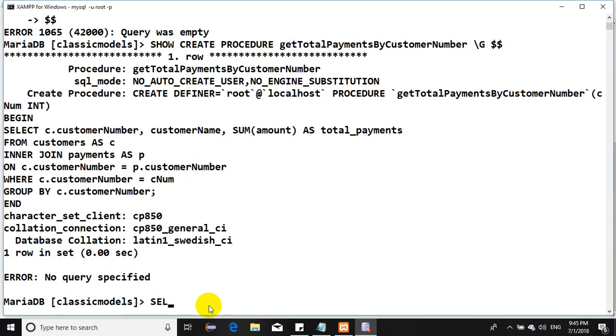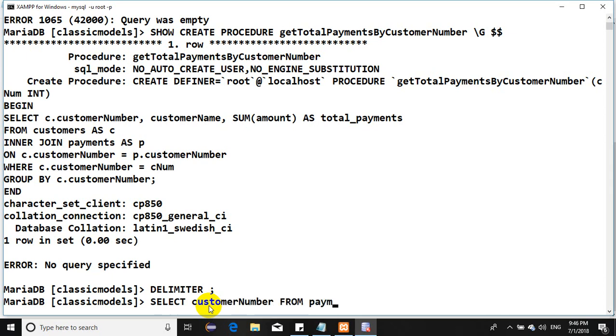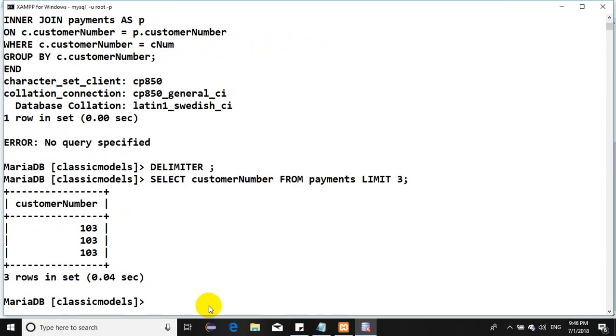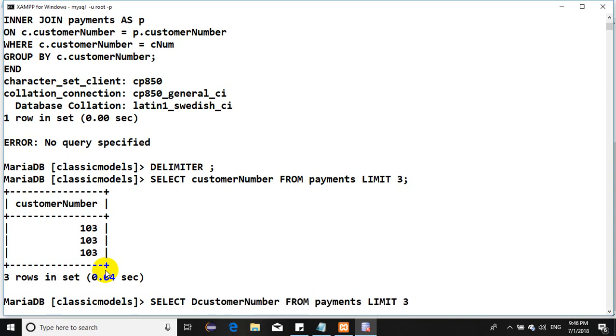SELECT customer number FROM payments. Let's use the keyword DISTINCT. Perfect - 103, 112, and 114. Let's test all these customers.